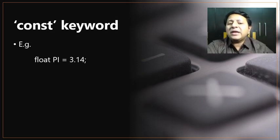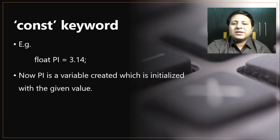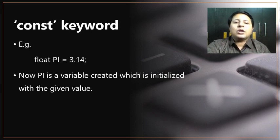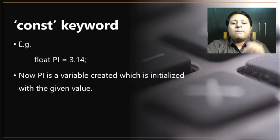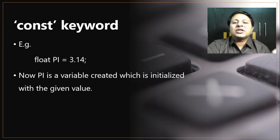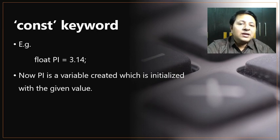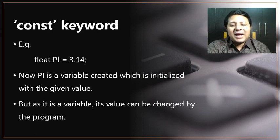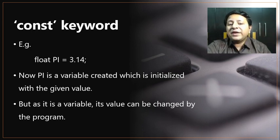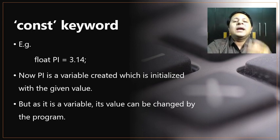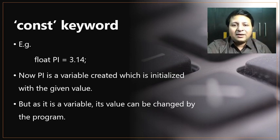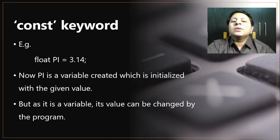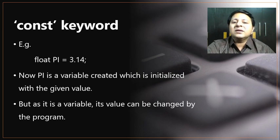I want my program to treat pi as a constant, but it will not. What is pi right now? Pi is simply a variable that is initialized with the given value 3.14. That means my program is capable of changing the value of that particular variable because it is treated as a variable. What's the solution? We have to convey to the program or compiler that we want it to treat this as a constant, and that is done by the const keyword.